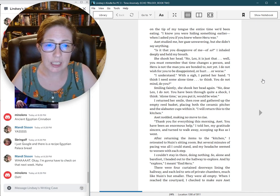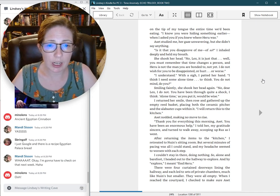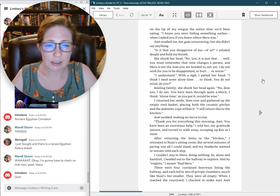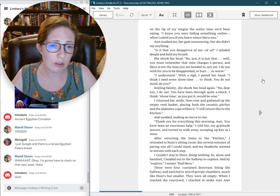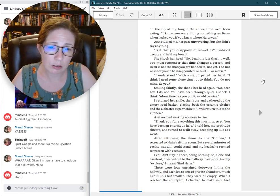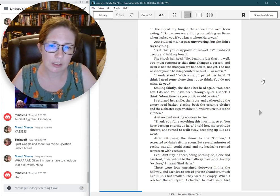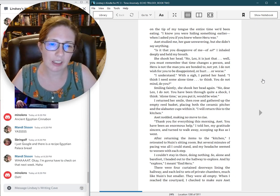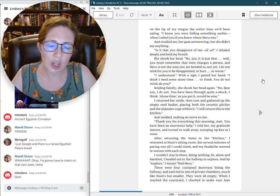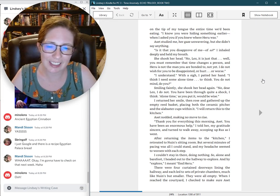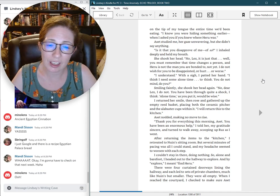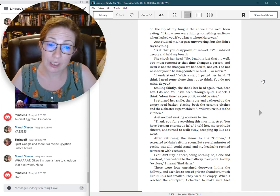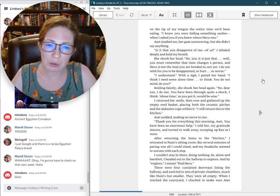I understand. With a sigh, I patted her hand. I think I need some alone time to think. You do not mind, do you? Smiling faintly, she shook her head again. No, dear Lex, I do not. You have been through quite a shock, I think. Alone time, as you put it, would be wise. I returned her smile, then rose and gathered up the empty reed basket.